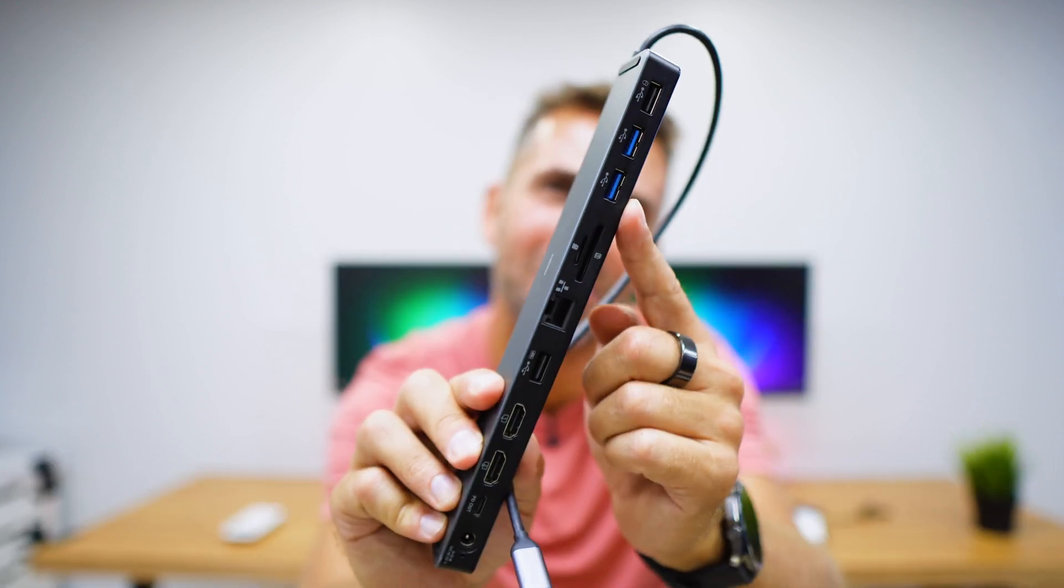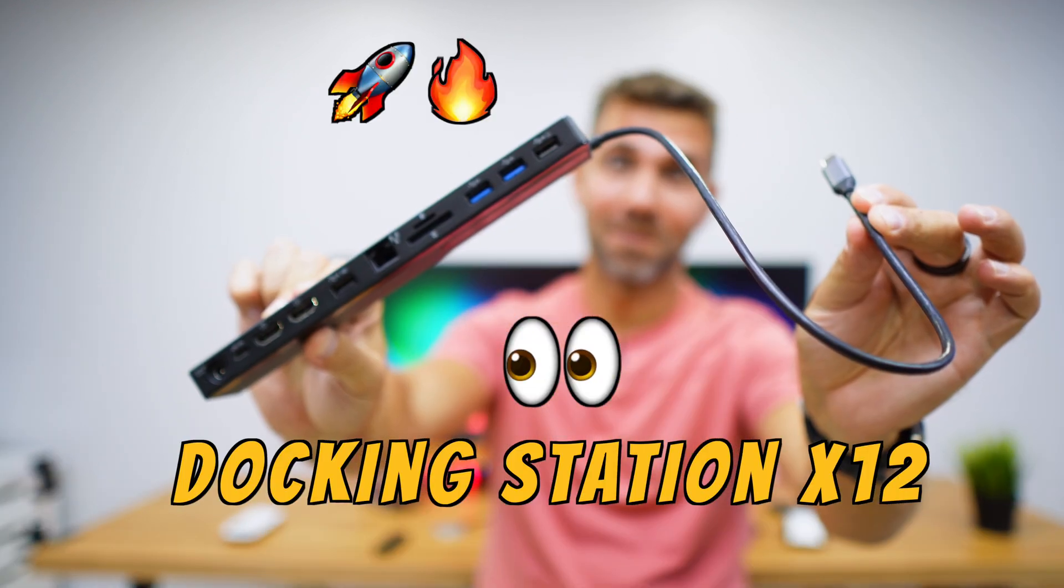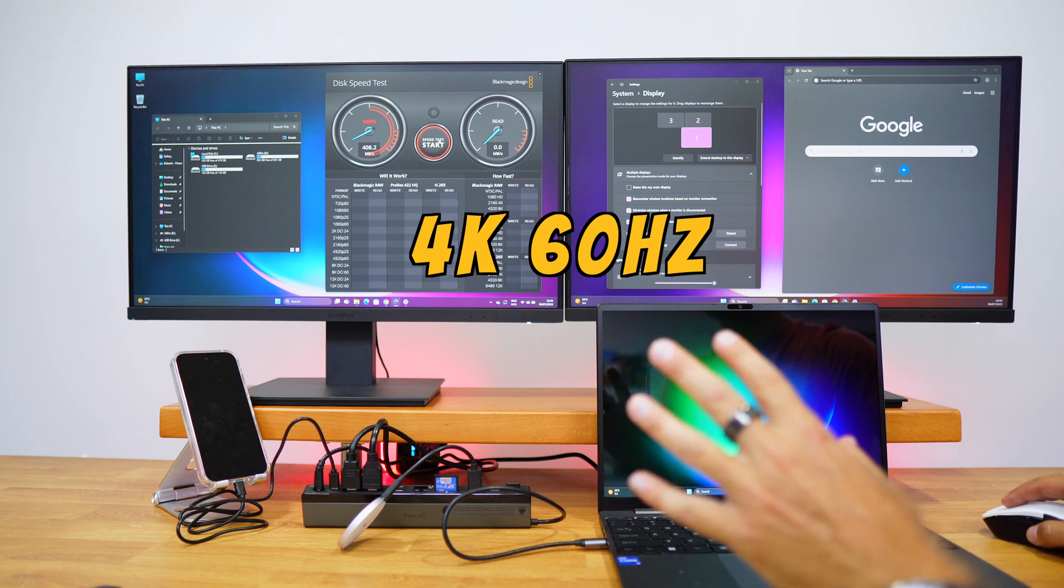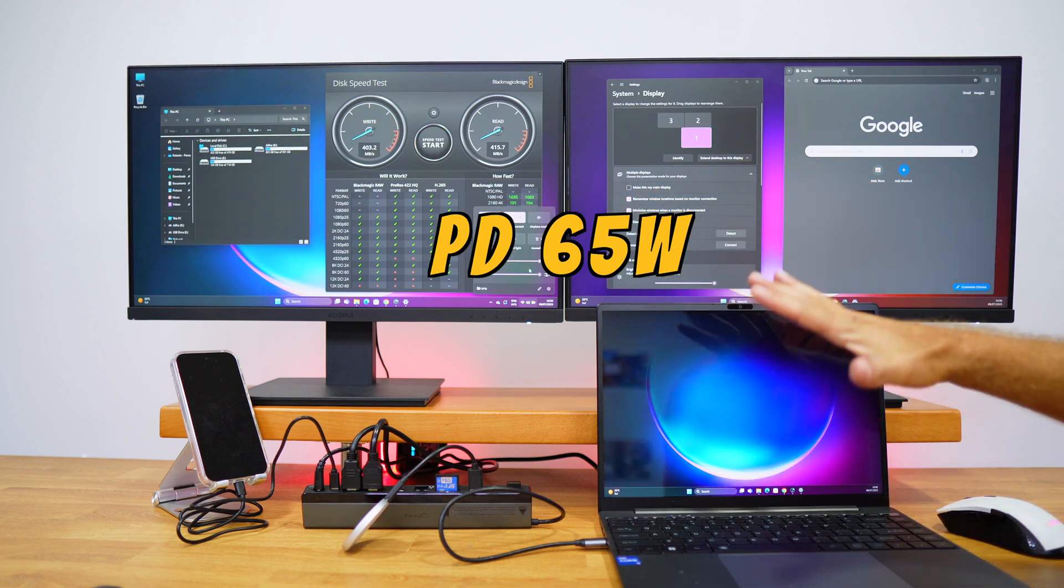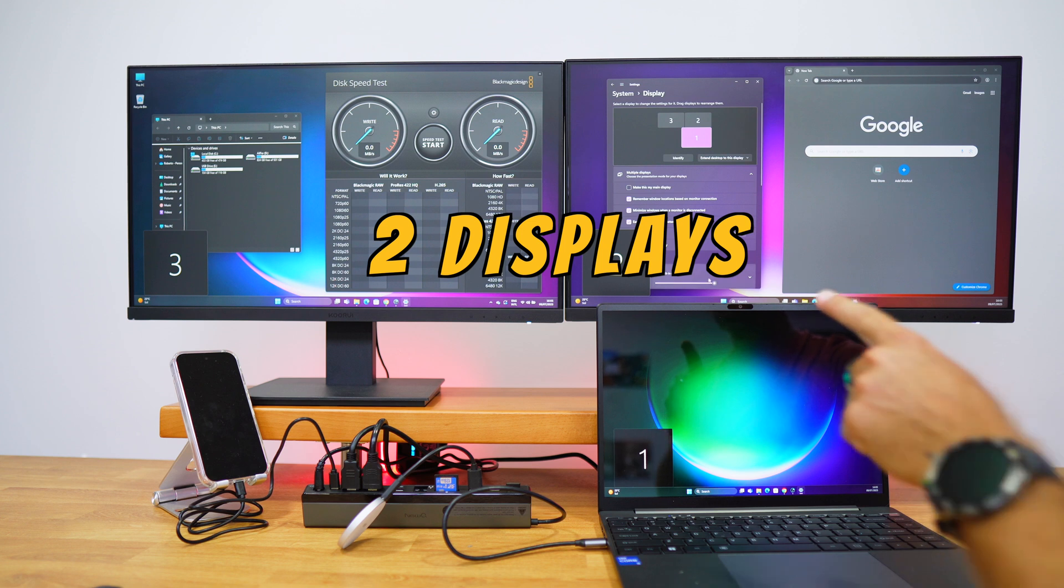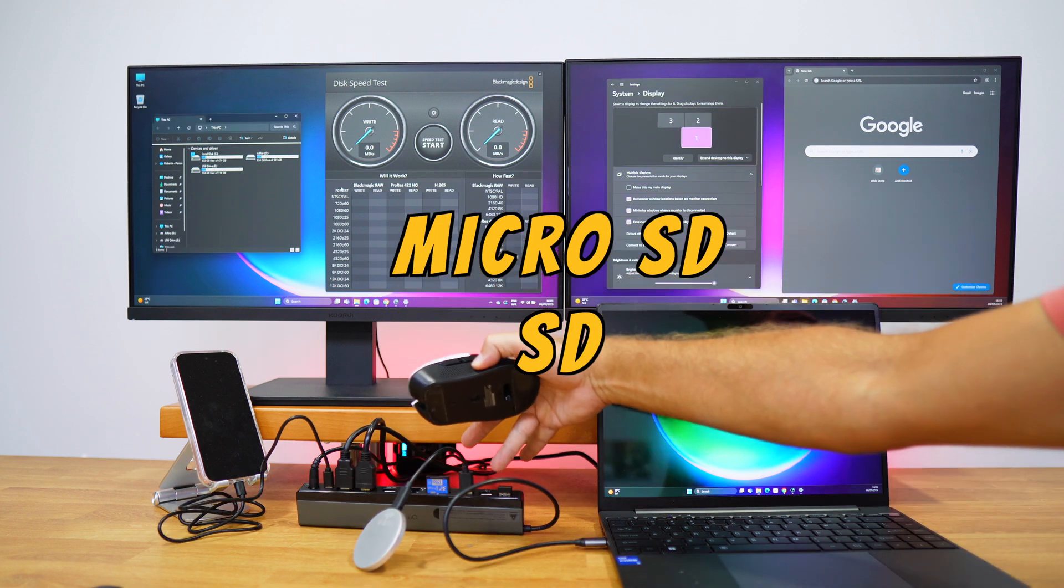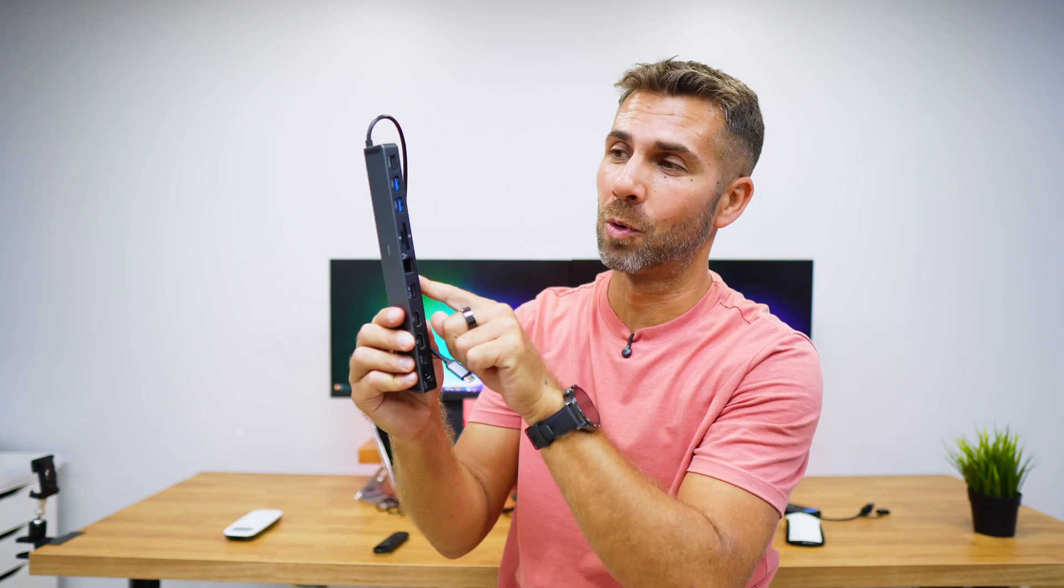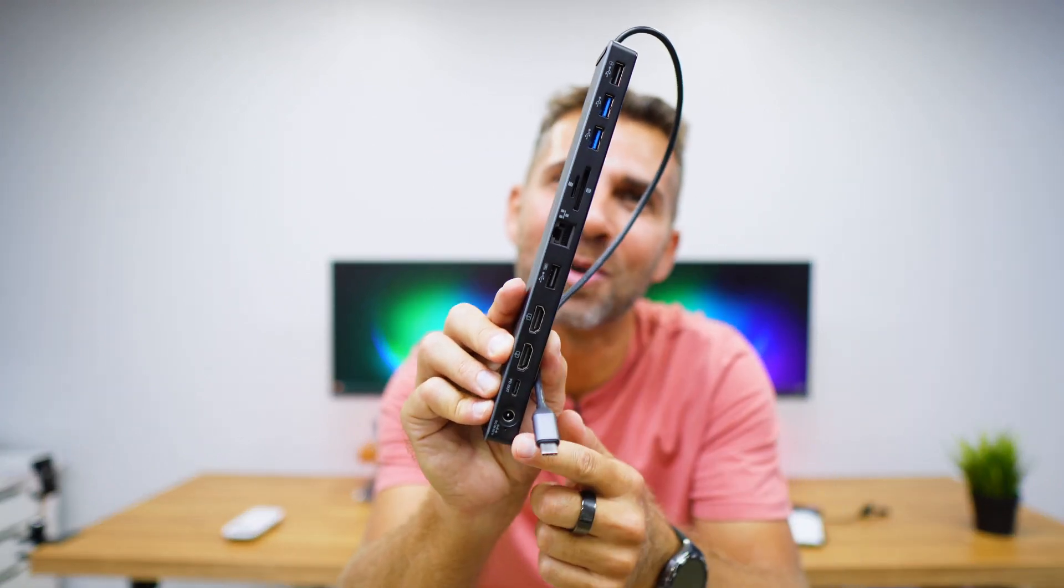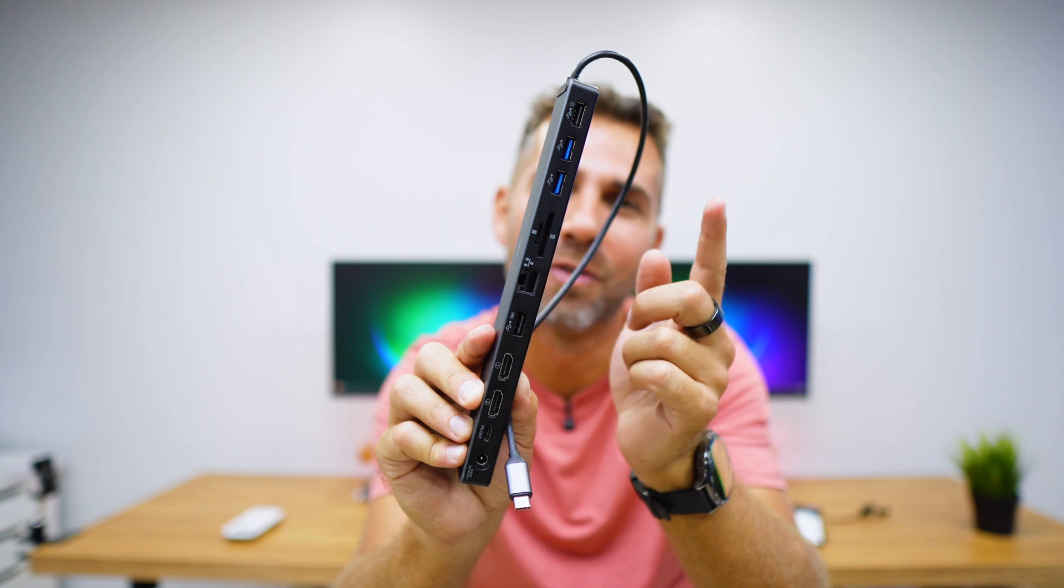This docking station allows us to connect up to 12 devices to our laptop. It does 4K at 60 hertz, charges our laptop up to 65 watts, we can connect two displays, SD cards, micro SD cards, and all the USB accessories that we want within the four USB ports that we have right here.